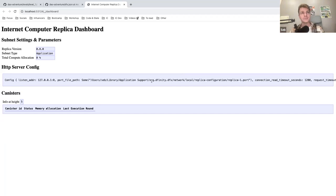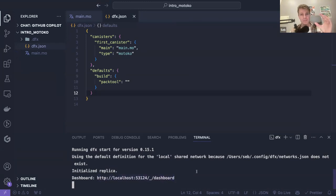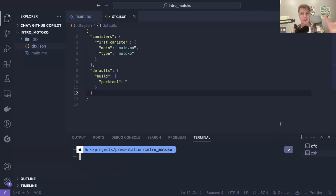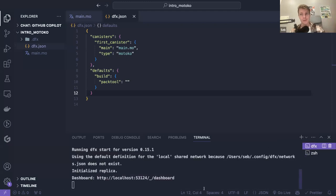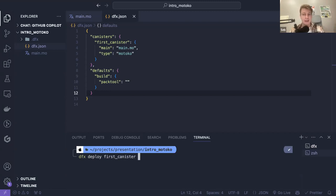Now we have just started the replica, and you need to always have a terminal dedicated to your replica. You have to open a new one for your replica and another one for the rest of your actions. Now we can deploy our canister. To deploy a canister you run dfx deploy, then the name of the canister — first_canister in this case. If you are deploying on mainnet or playground you need to add options, but if you are deploying locally it's only like this.